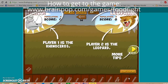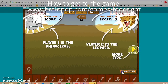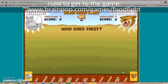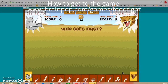Player one is the rhino, player two is the leopard. You can always click 'more tips' for anything else. I'm going to press start playing. They're going to determine who goes first — and the leopard gets to go first.